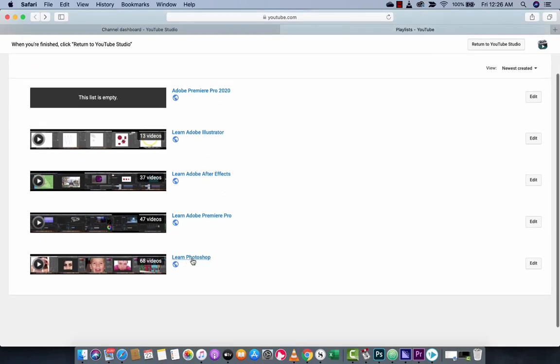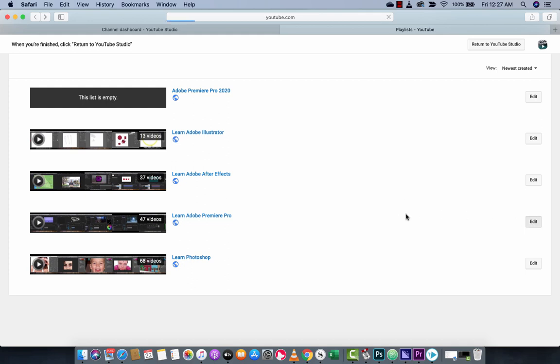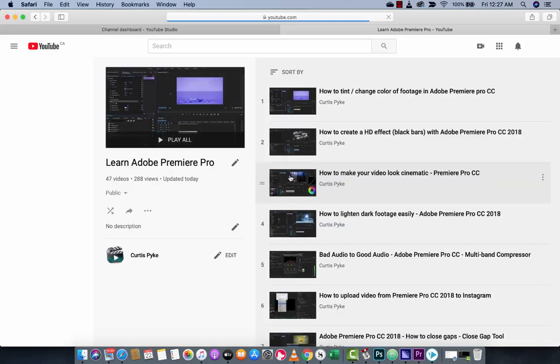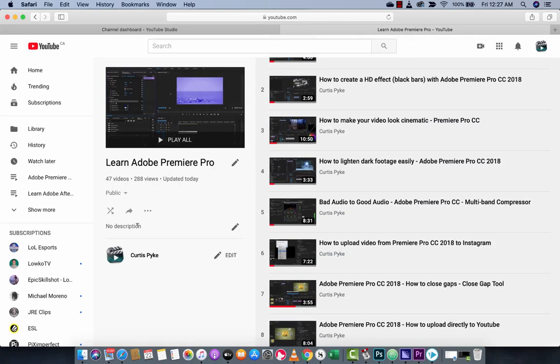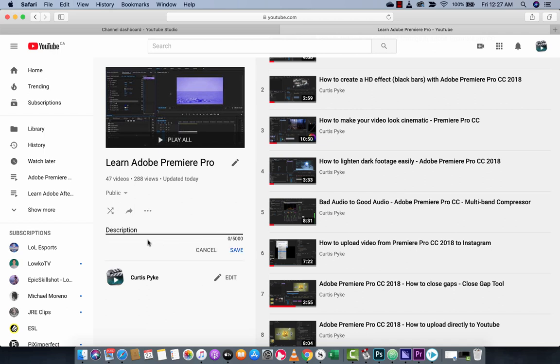But here's one, see this one here, learn Adobe Premiere Pro. What most people don't realize, and the point of this video really is, you can go in and edit this playlist. So I'm going to left click on edit. And then it allows us right here where it says no description, we can write a description. And why do we want to write that? Well, it's really, really simple.